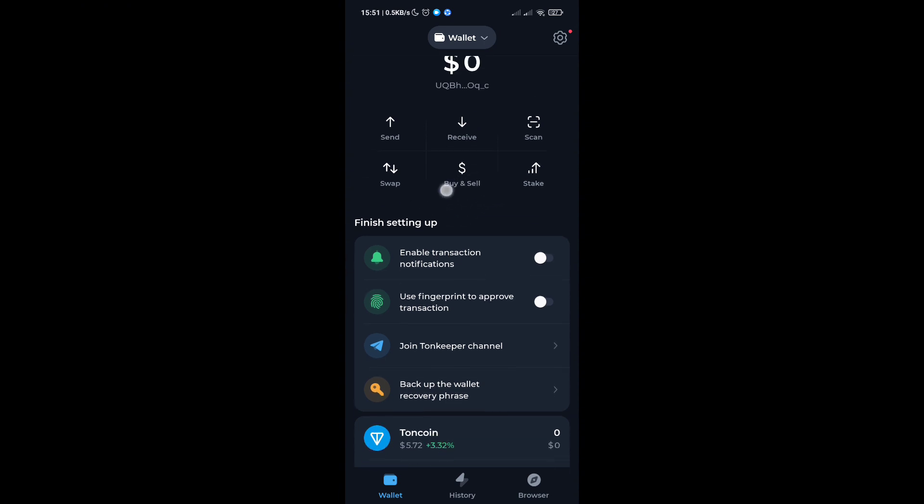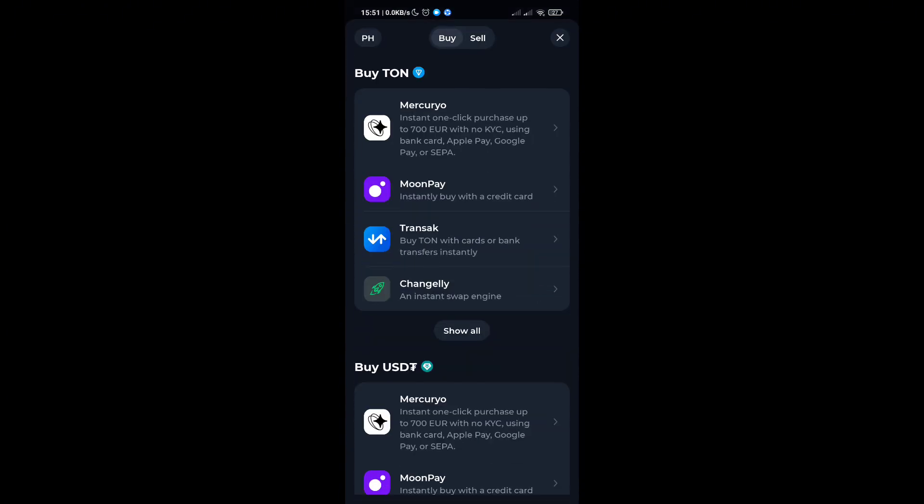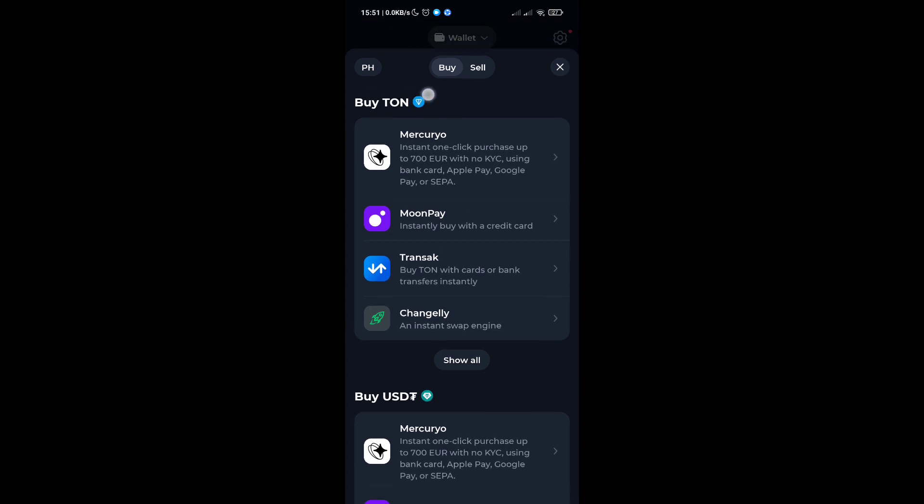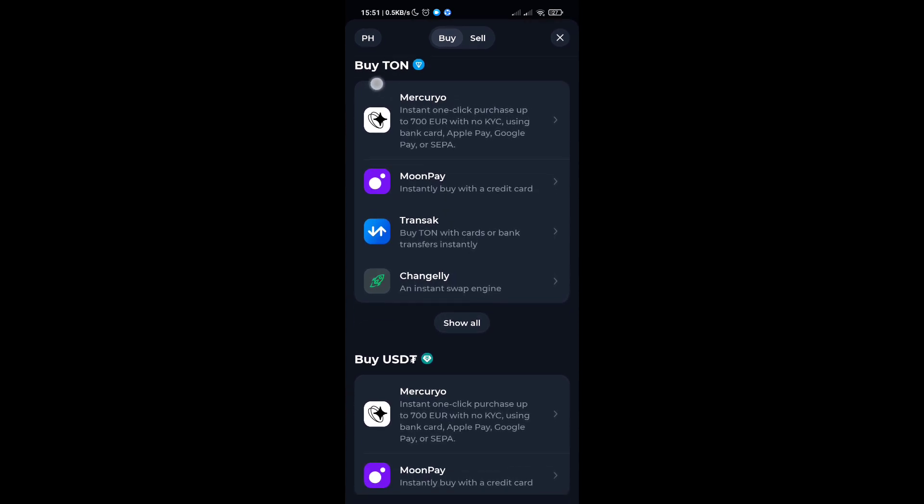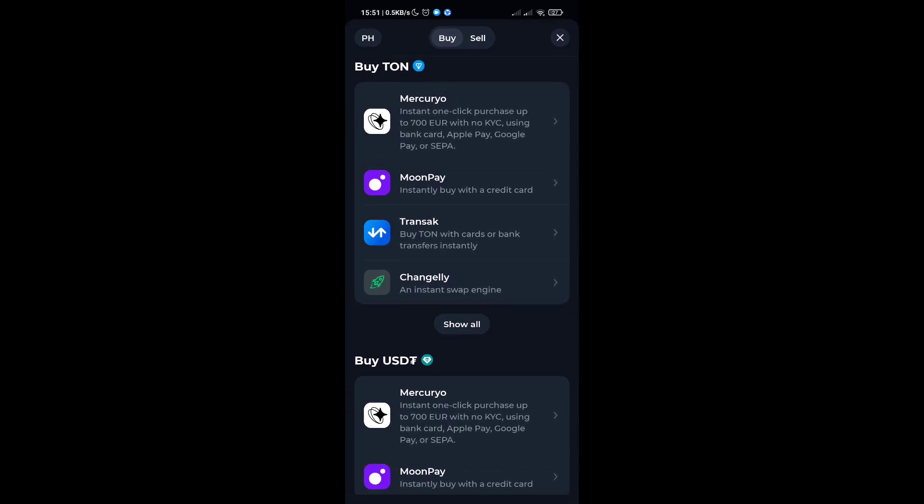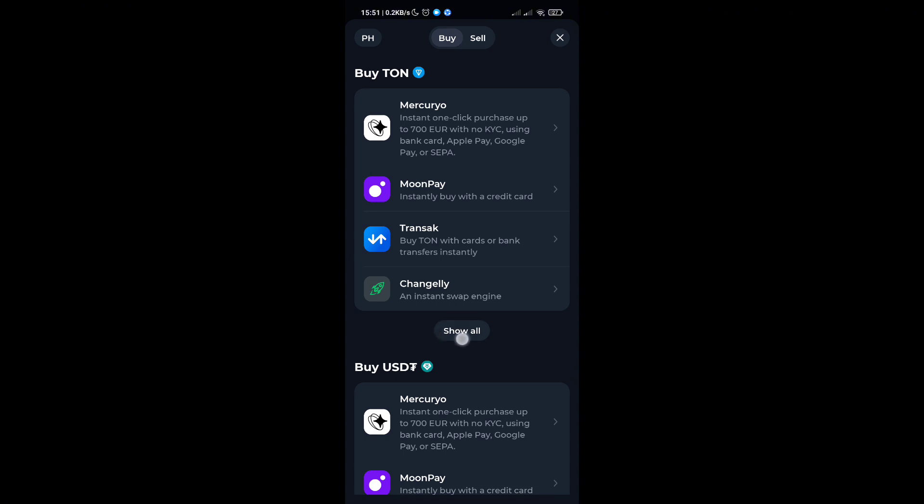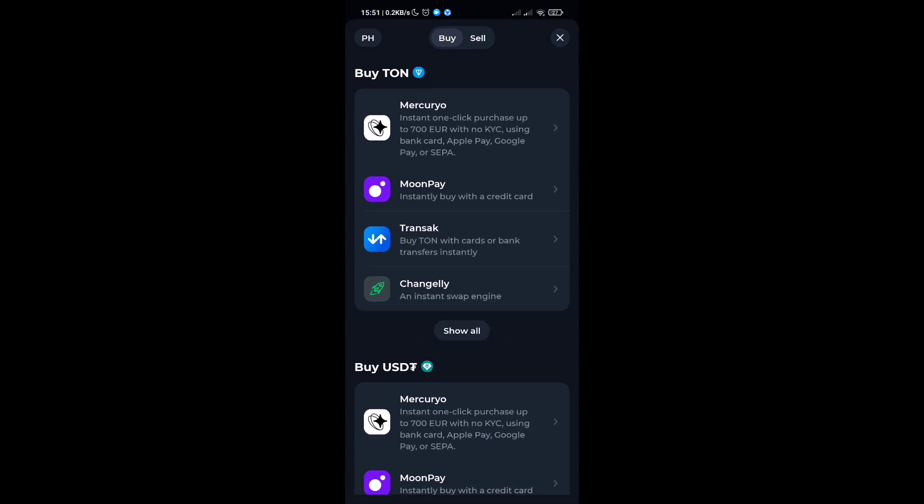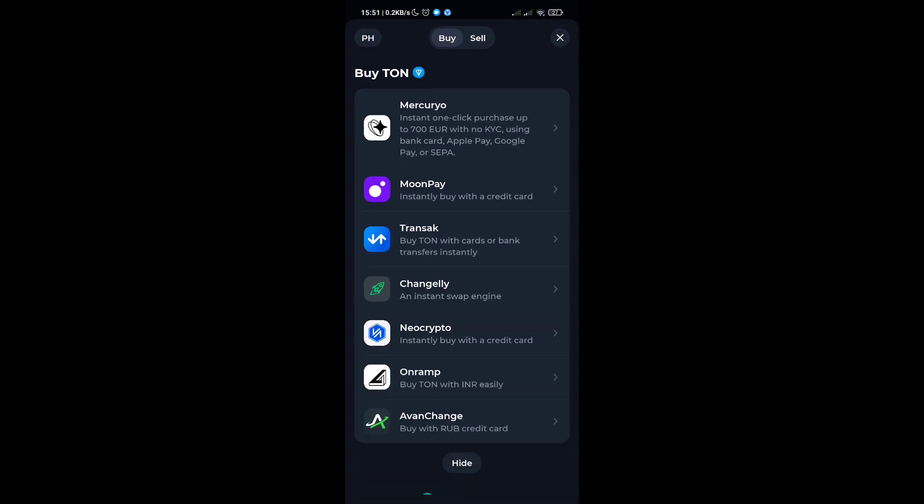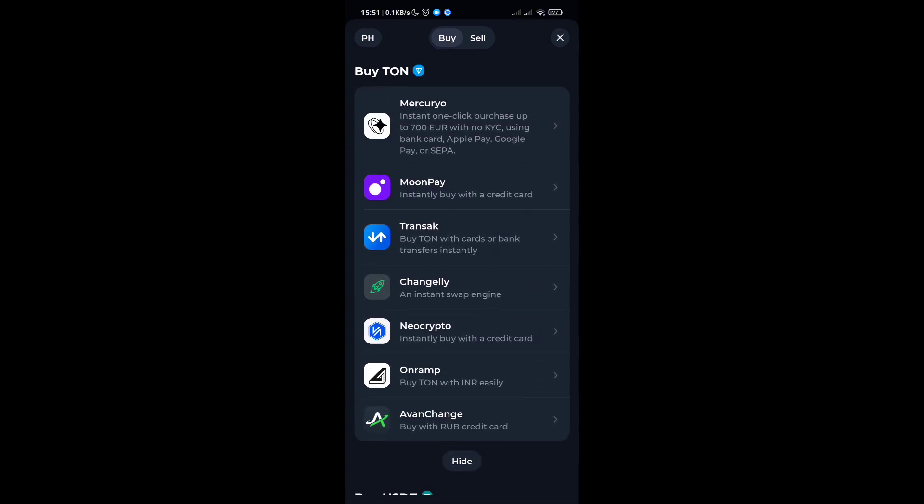Click on the buy and sell option below the receive button. Here you'll be able to see buy TON options. These are the tokens you can buy. You can also click on the show all option. For example, if you would like to select Transact...